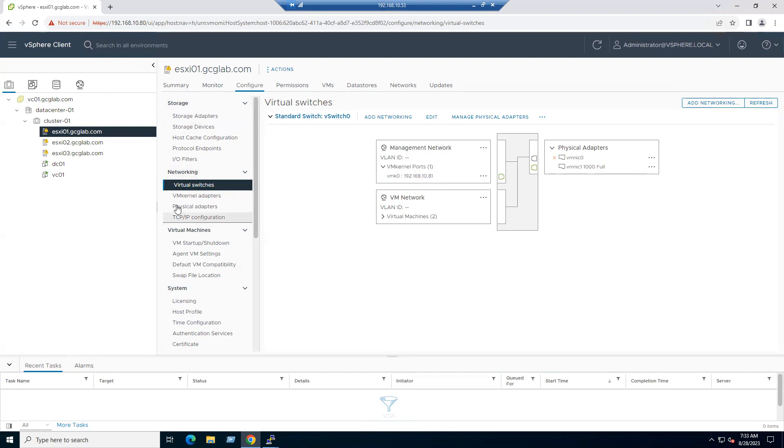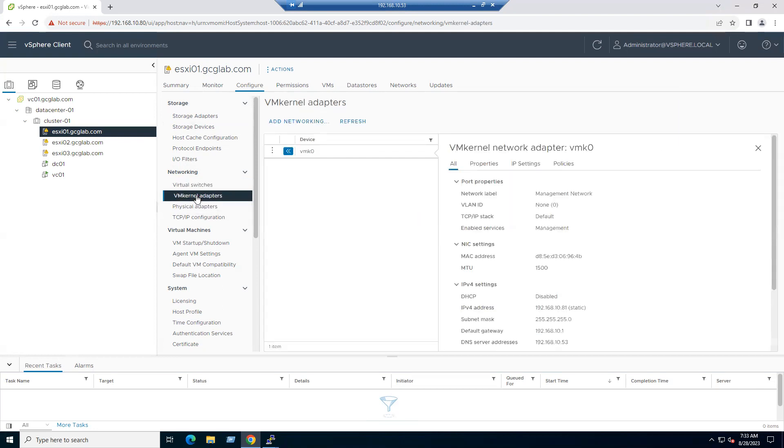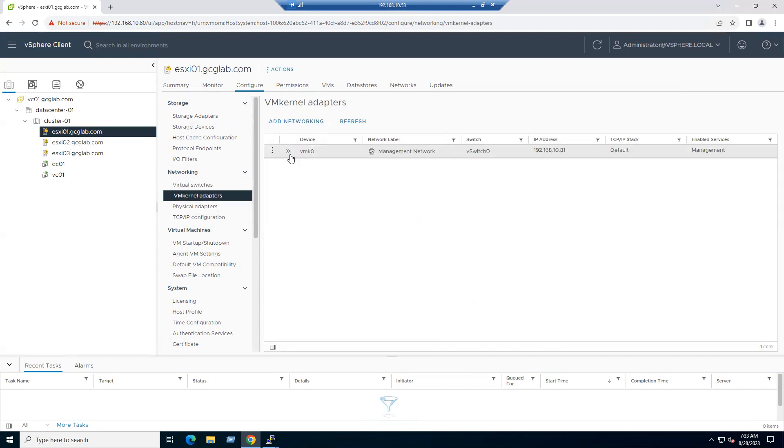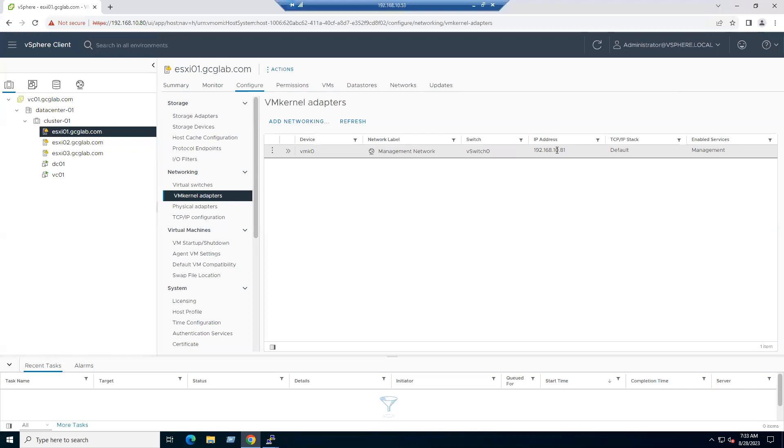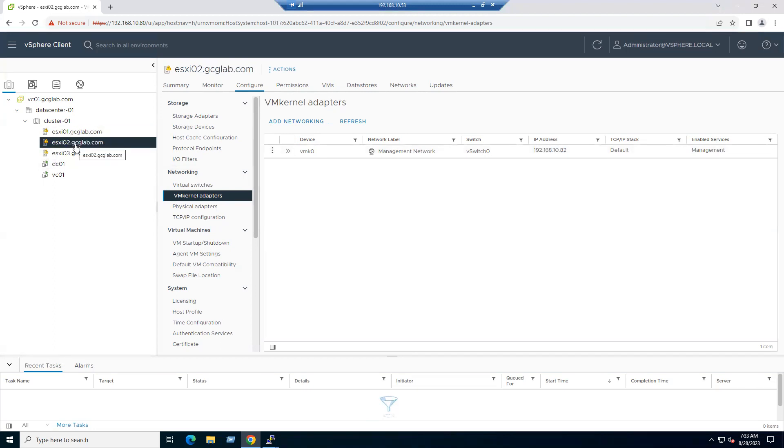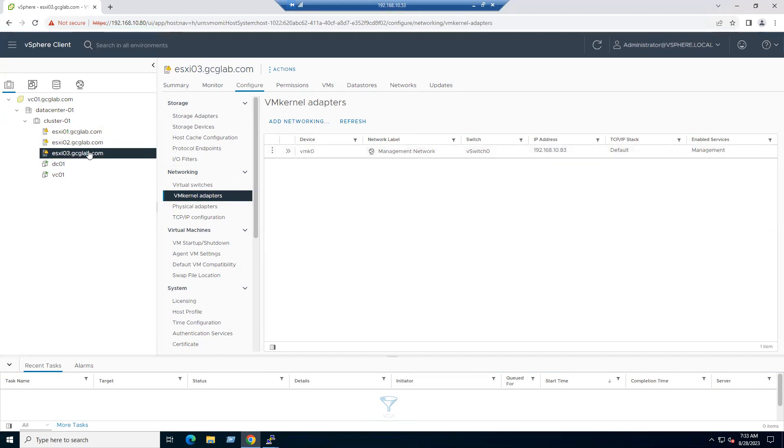Either you can see from Virtual Switch tab or select VMkernel, and from the VMkernel also you can see our ESXi host IP address is 10.81. That means the IP is within the 10 series: 192.168.10.81. ESXi 2 also has the same series, 82 IP address, and ESXi 3 also has the same series, 83 IP address.